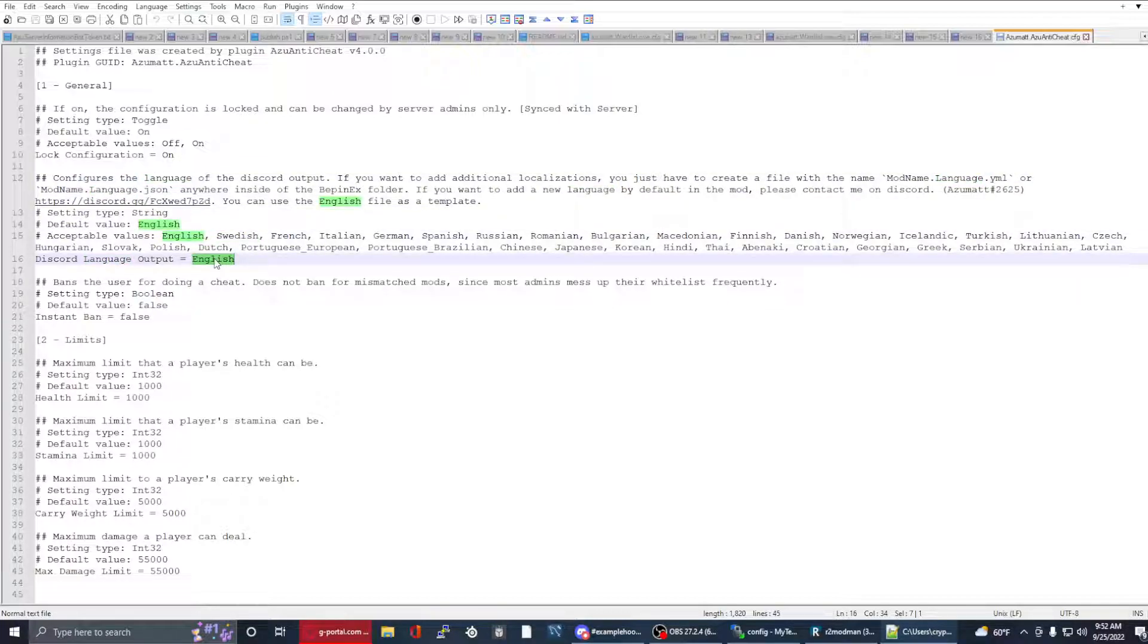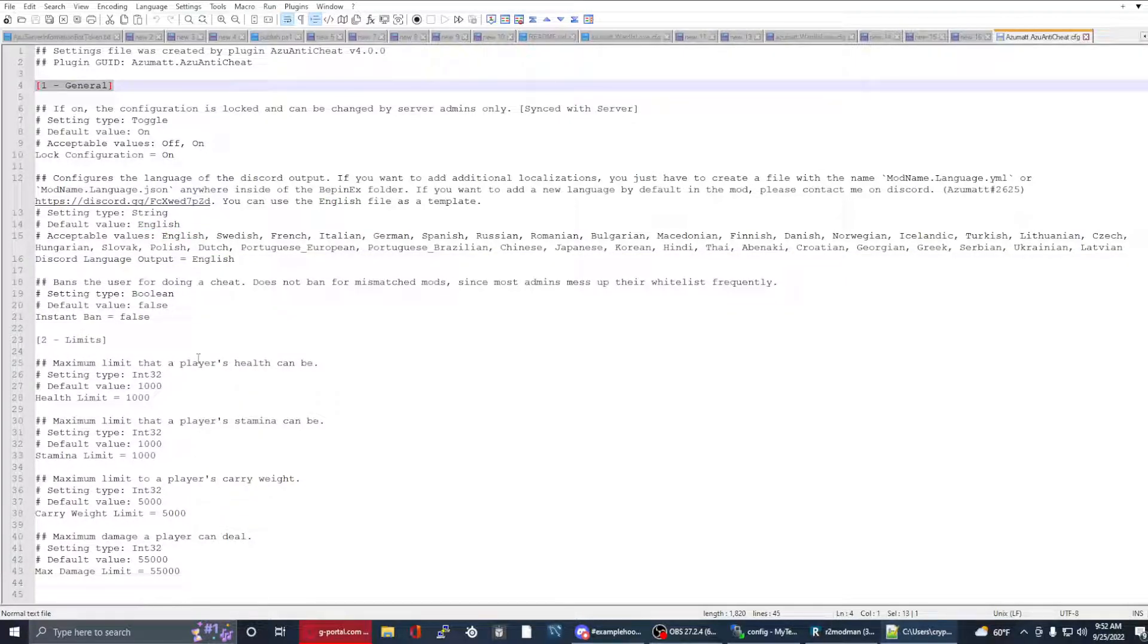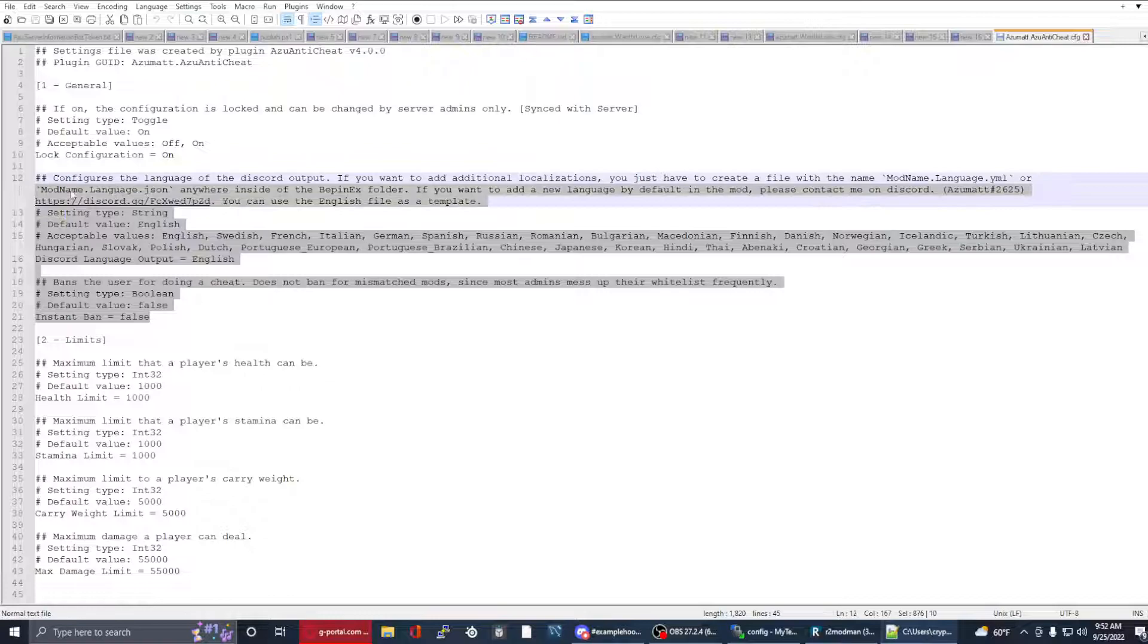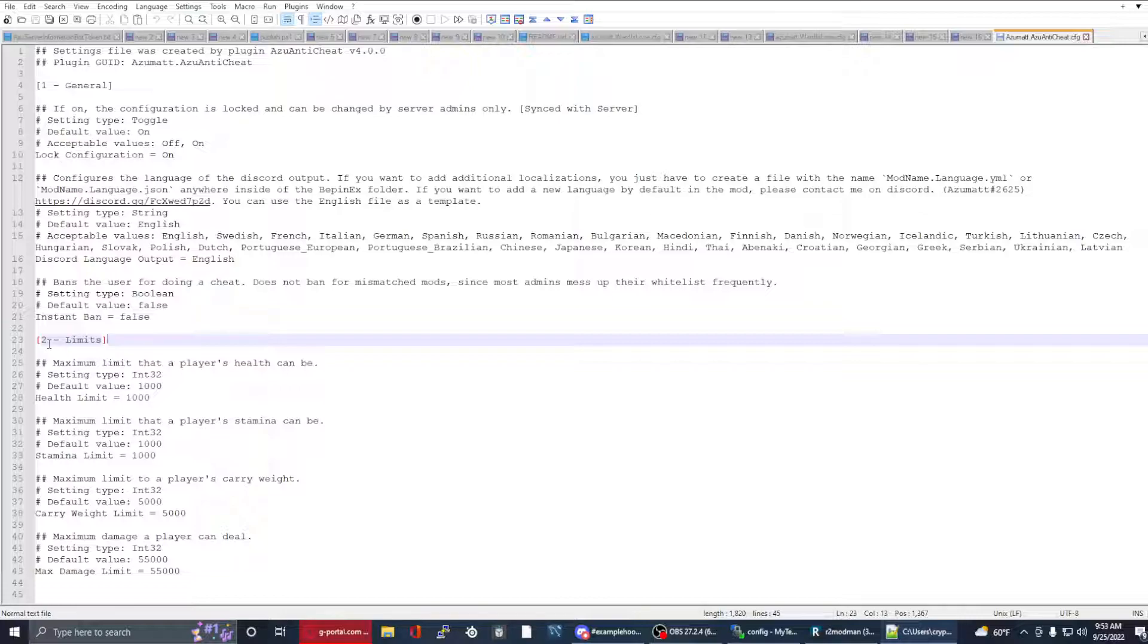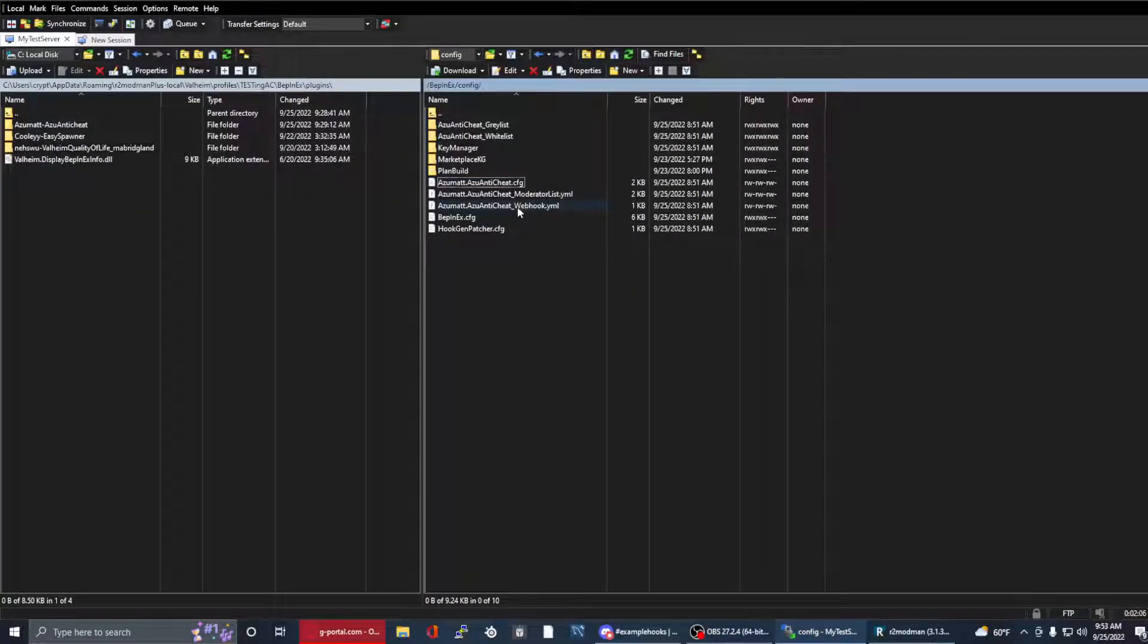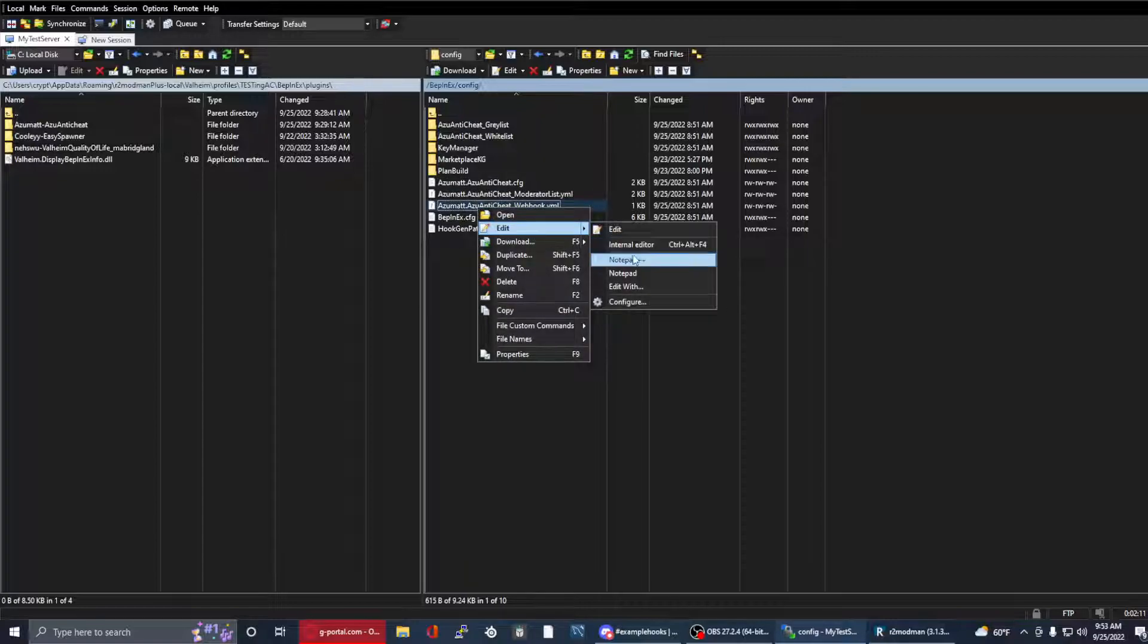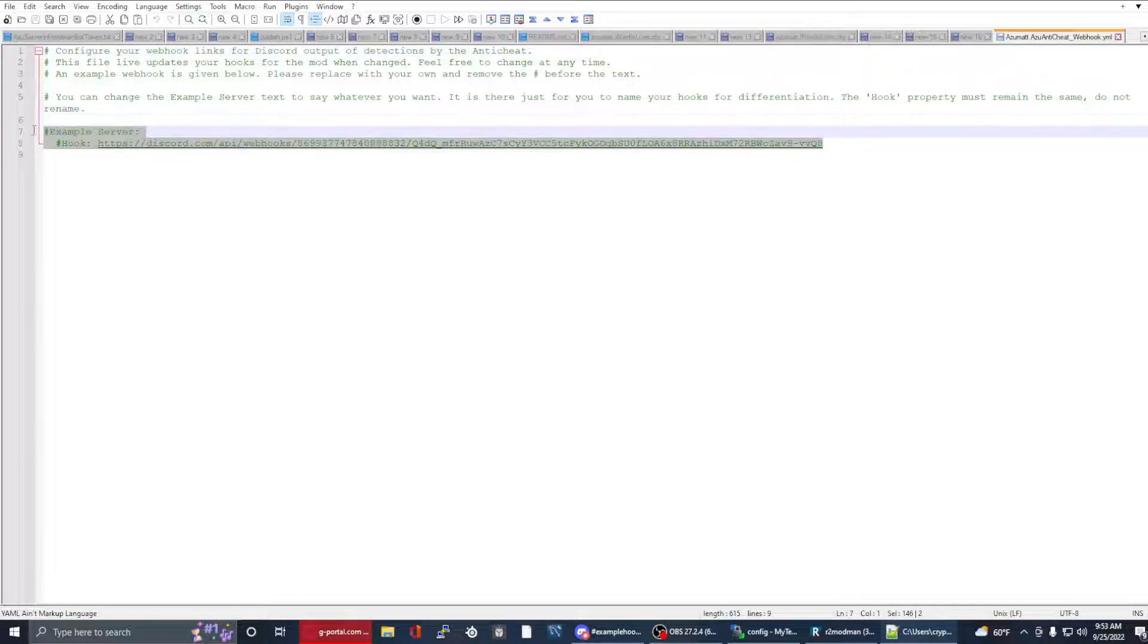I do recommend that you use the English as a template. I give some details here for YML or JSON. It can be either one, but make sure it is AzuAntiCheat.language. Changing this language does require a reboot of the server because it loads one time. The limits and the keys here changed. That's why I recommend regenerating this file. These changed from 1-general, now has two more additional options inside of it, and this used to be 3-limits. It is now 2-limits because I consolidated.